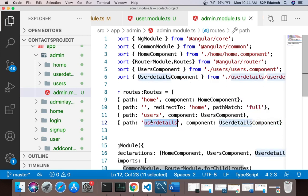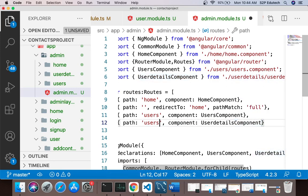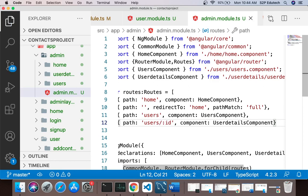Ideally the path for user details will be: users slash colon id — these are path parameters. This id corresponds to the primary key of that specific user in the user table.